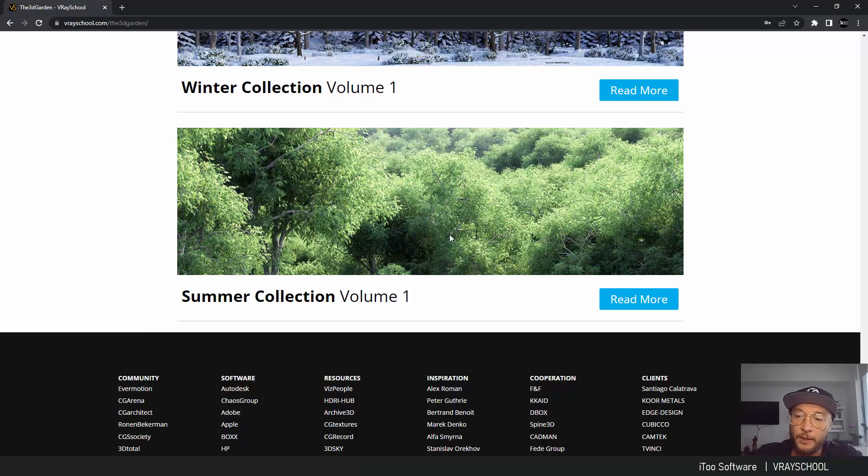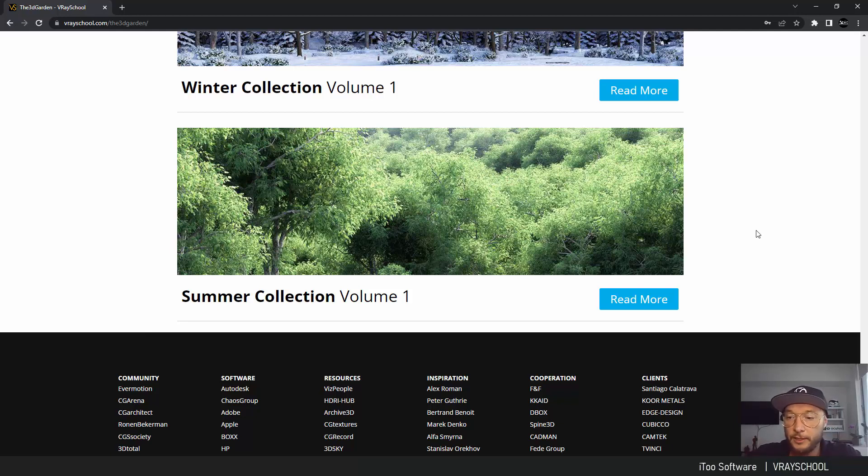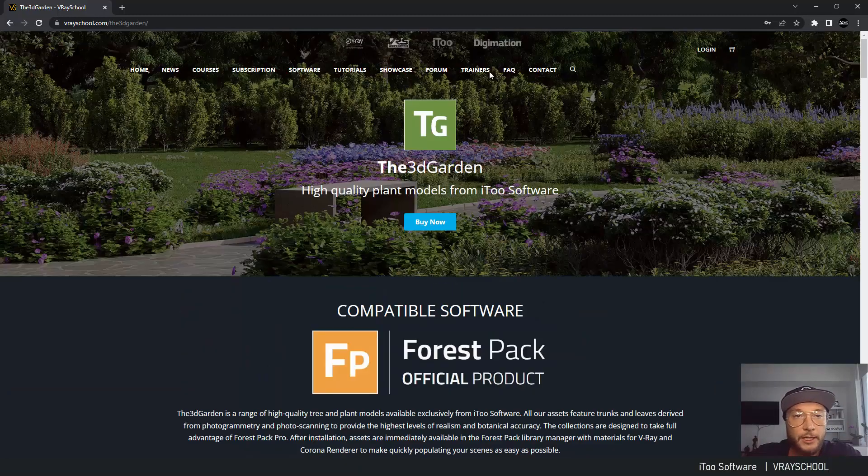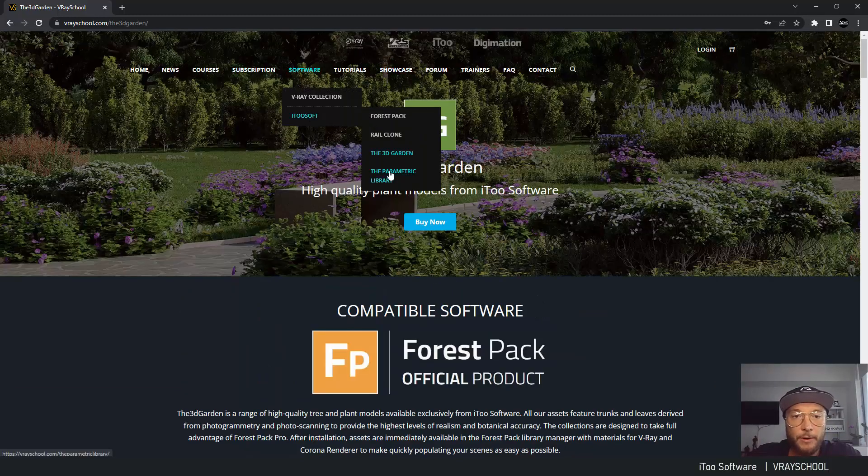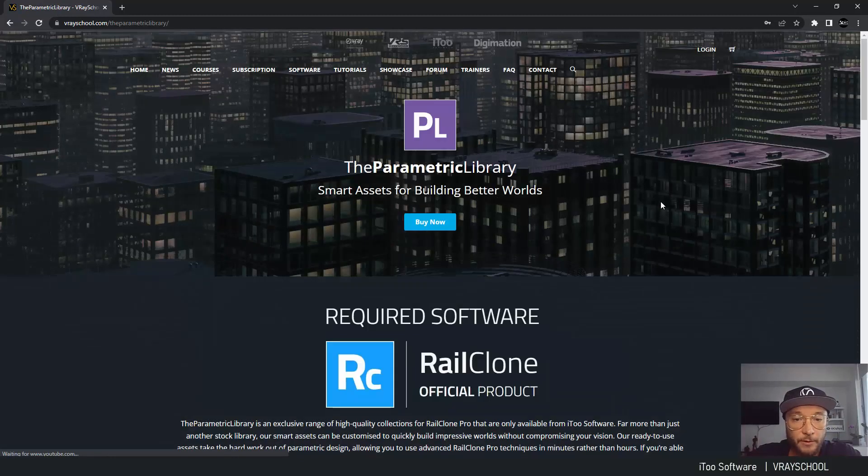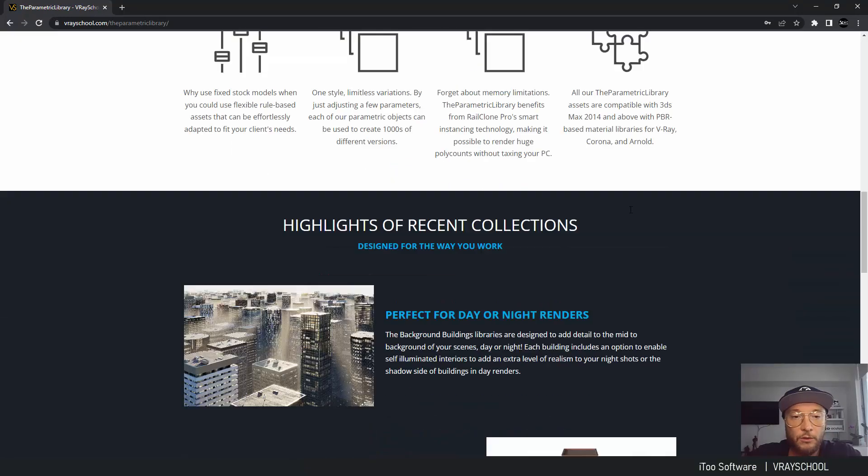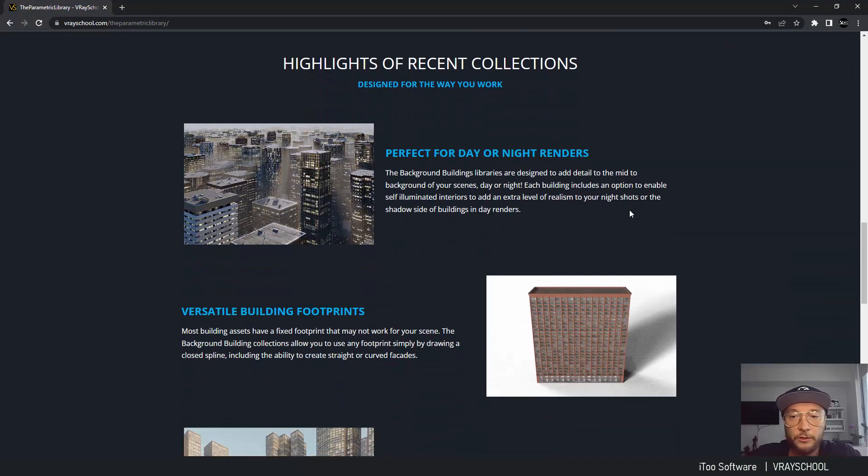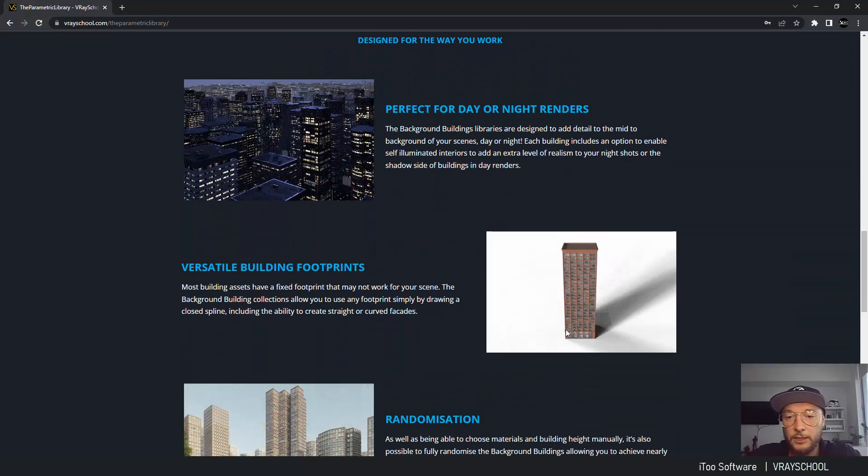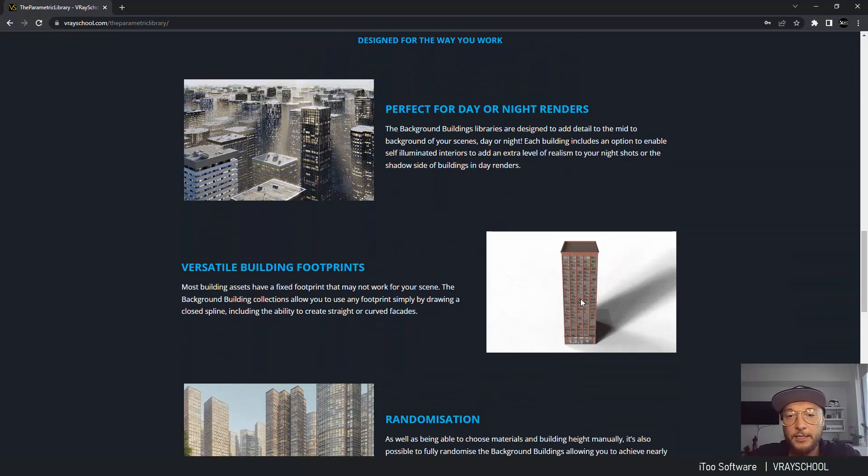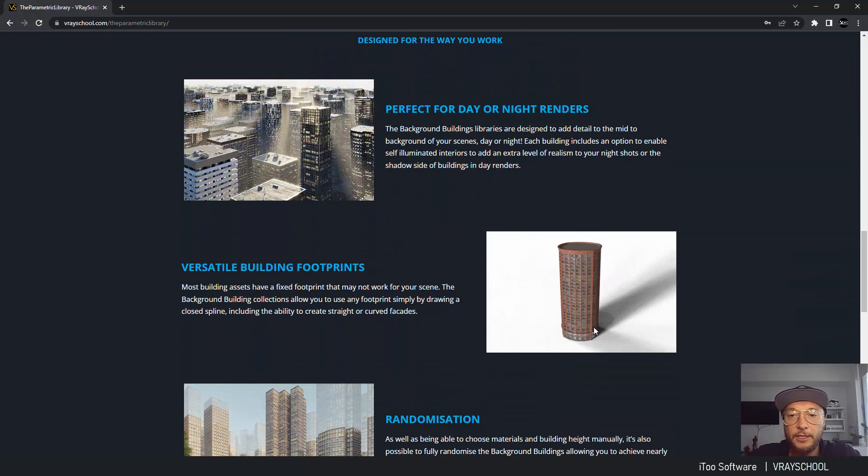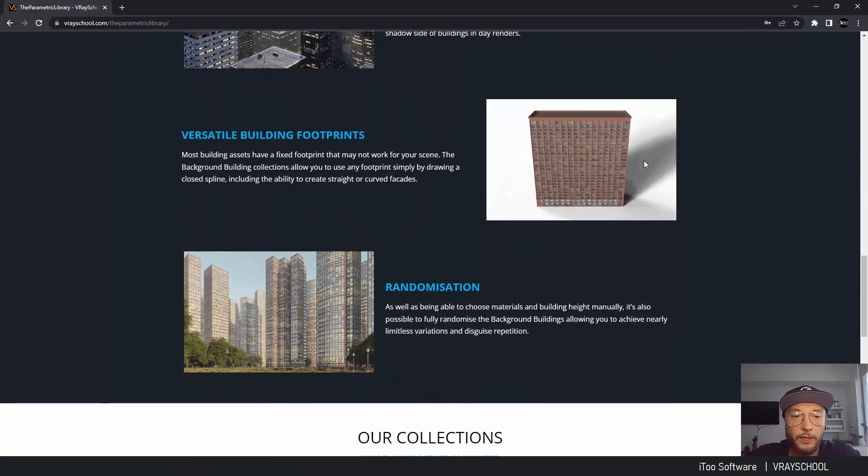Now the last one is our parametric building library. Those buildings are also procedural. As you can see here, you can create any spline, any shape, and the building will be created within just seconds.